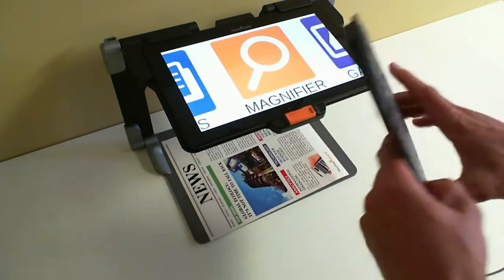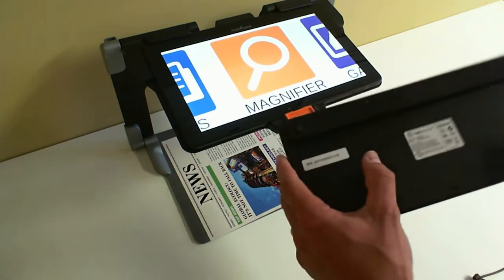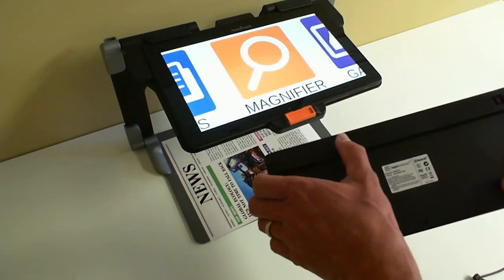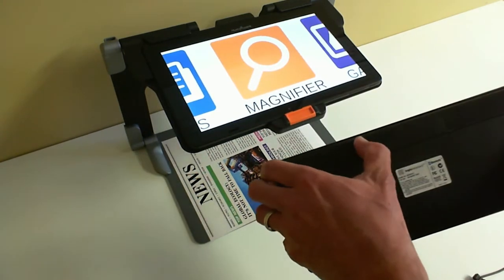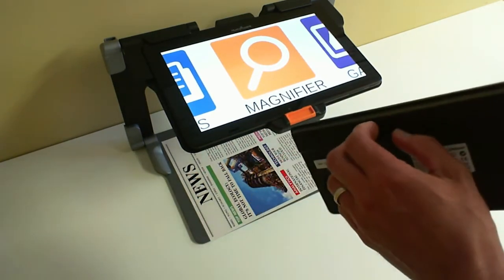Now since this is a Bluetooth keyboard, underneath there's a little switch that you can push to the right to turn it on.